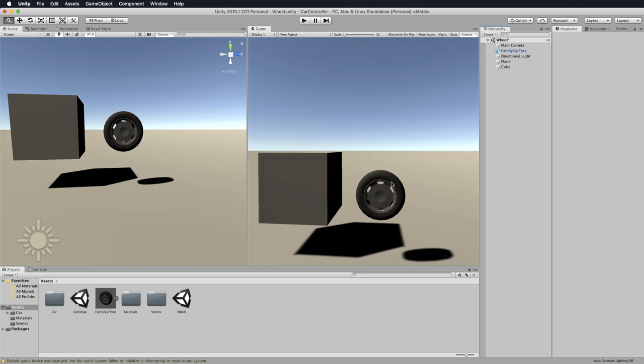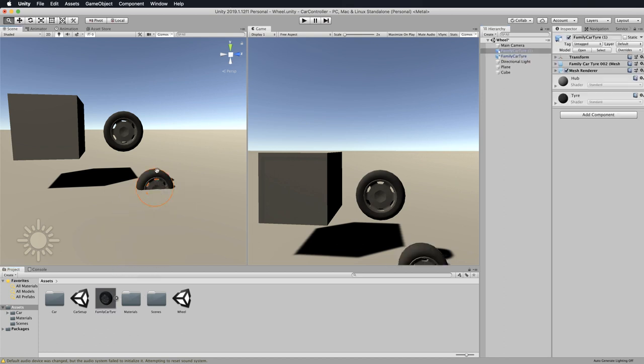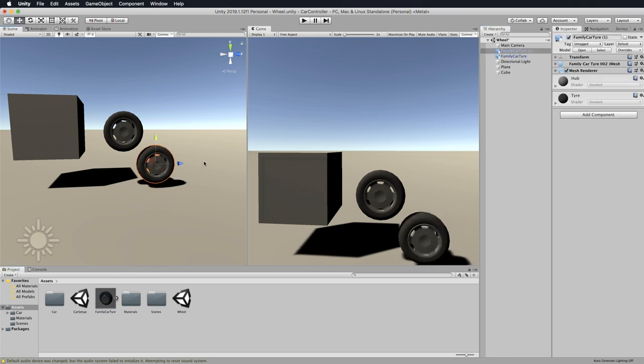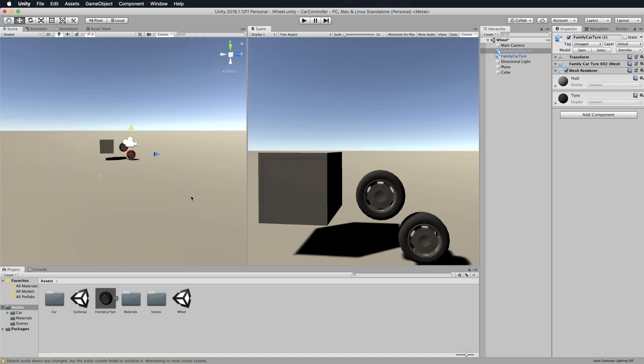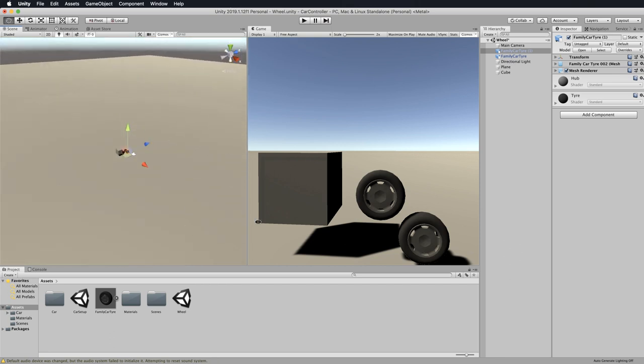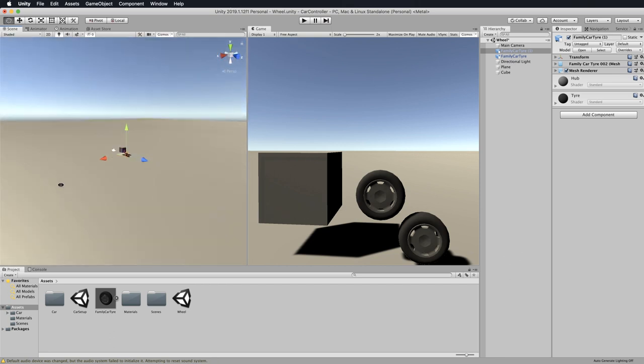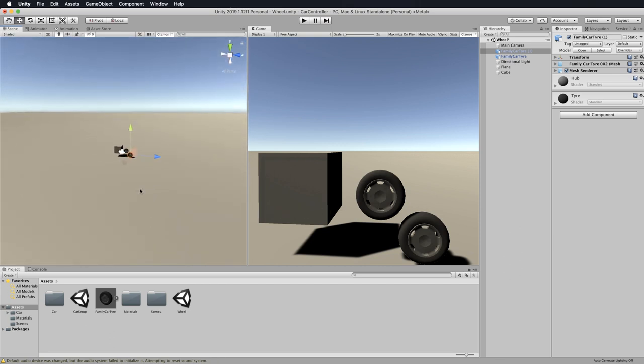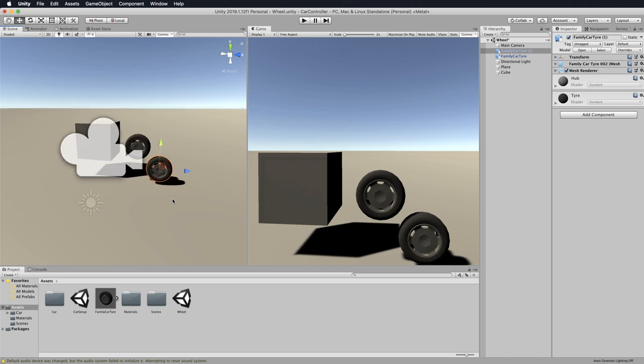This cube, I haven't changed the size of. When it is scaled at one by one by one, it is one meter by one meter by one meter. This tire is in the Unity package attached to this lecture as a resource. I've unzipped it, dragged it into the assets and then dragged and dropped it into the scene. You'll also need quite a large ground plane.